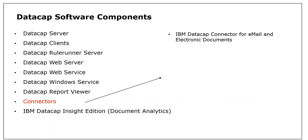We have IBM DataCap connector for email and electronic documents. As the name suggests, it is to read your email and electronic documents.